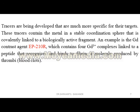Tracers are being developed that are much more specific for their targets. These tracers contain the metal in a stable coordination sphere that is covalently linked to a biologically active fragment. An example is the Gd contrast agent EP2104R, which contains four Gd³⁺ complexes linked to a peptide that recognizes and binds to fibrin, a molecule produced by forming blood clots.